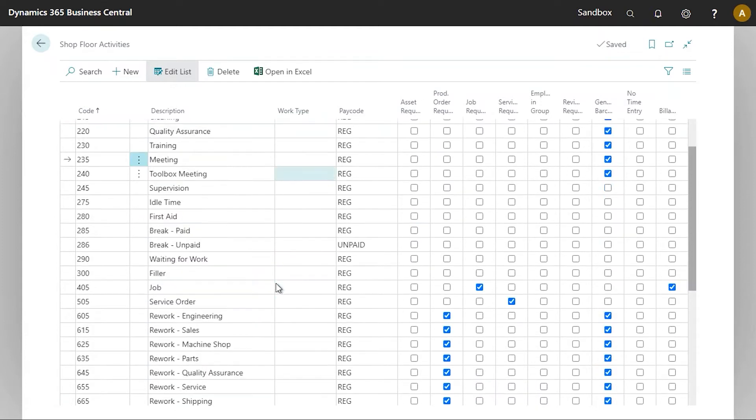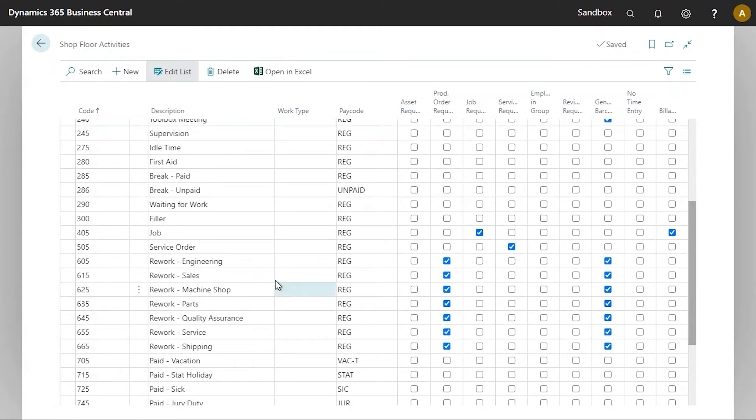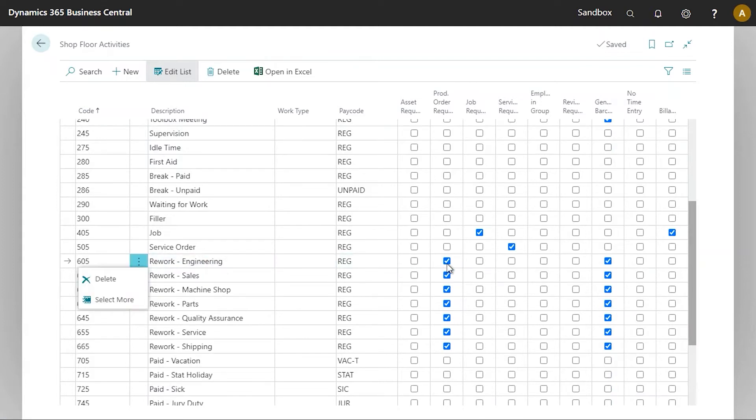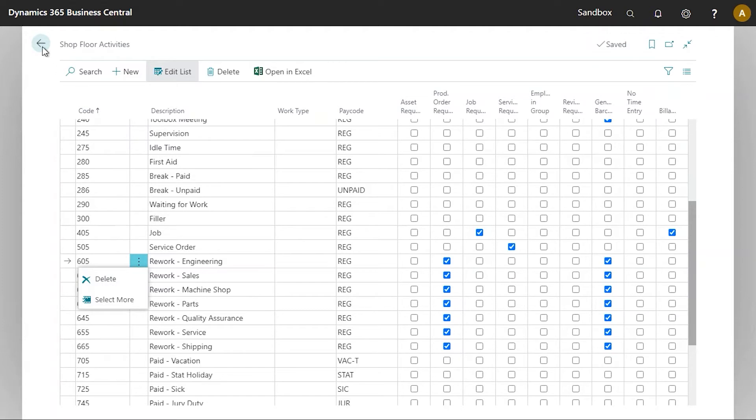The other activity that I wish to use is the rework engineering activity. This activity does in fact have the checkbox for the production order number required. I now wish to print the barcodes for all of these activities.